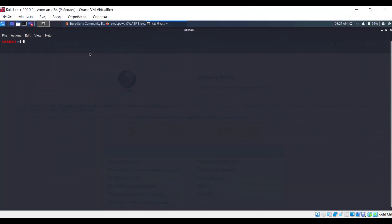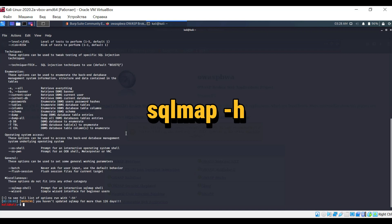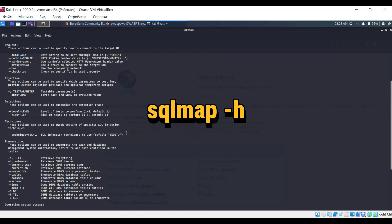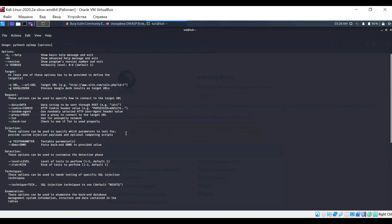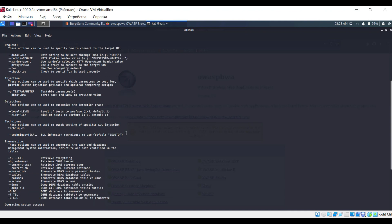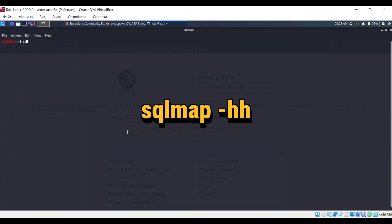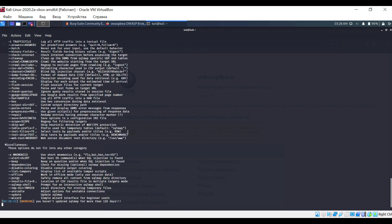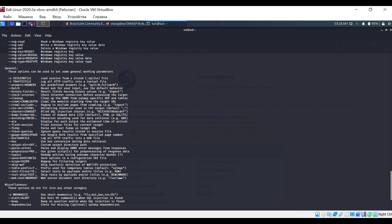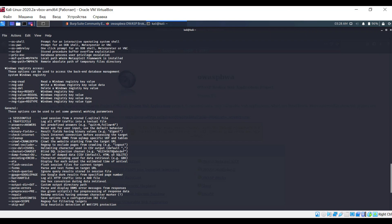First, let's look at the options available for testing. Use the command sqlmap with option -h to display the basic set of options. However, to see all options, enter the command sqlmap with option -hh. There are quite a few options, but don't be intimidated. We'll cover some of them in this video, and you can explore the rest on your own later.